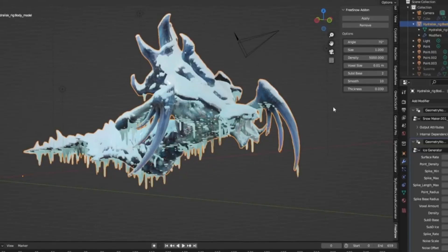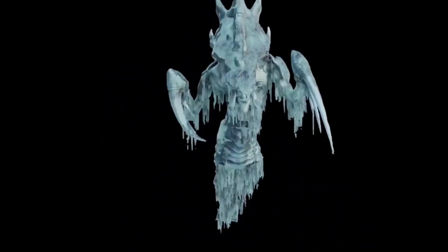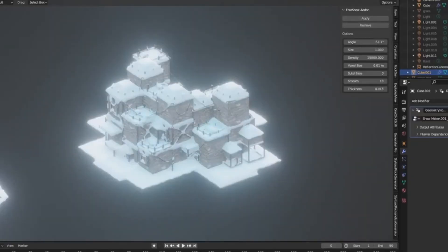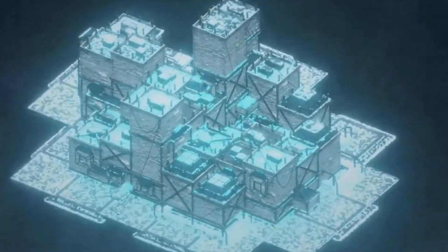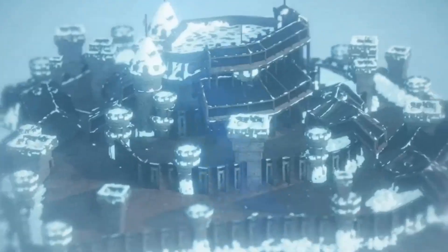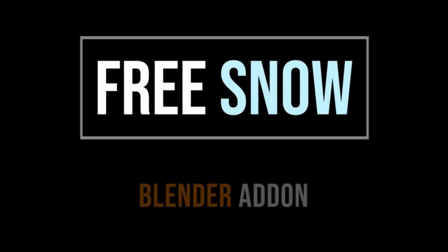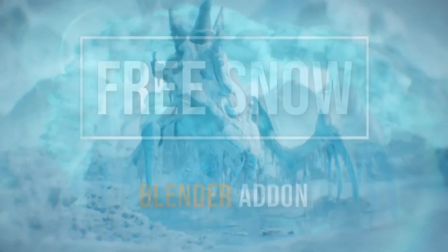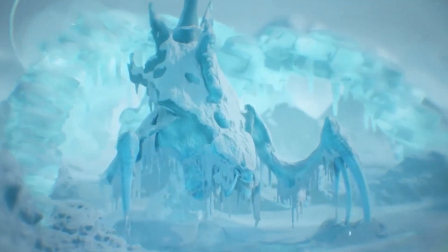Plus, it's incredibly user-friendly, so you'll be able to dive right in and start creating stunning visuals right away. I can't wait to see what you all come up with using this amazing tool.